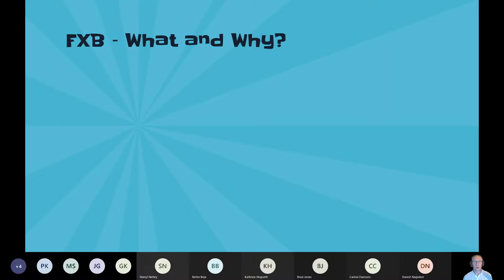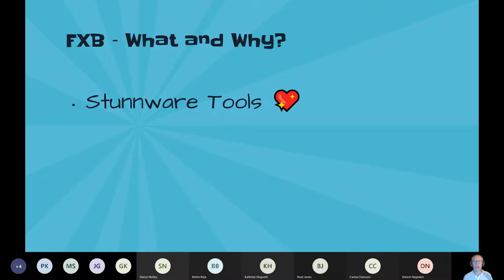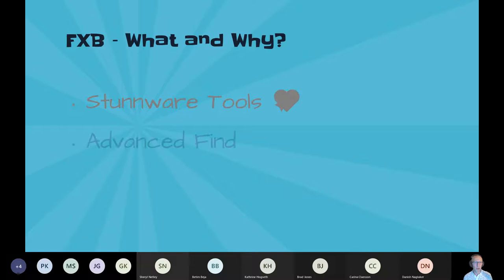What about FetchXML Builder? FetchXML — it's hard to say, maybe easier to call it FXB. That's the name, we have to live with it. When I started in the Dynamics area in 2009, we were working with Stoneware Tools. They also had a FetchXML tool, and it was lovely. But when CRM 2013 came, they changed the SDK too much and Stoneware didn't keep up, so it died. So I was thinking about Advanced Find — it's pretty good, but there's a lot you cannot do from the Dynamics UI.